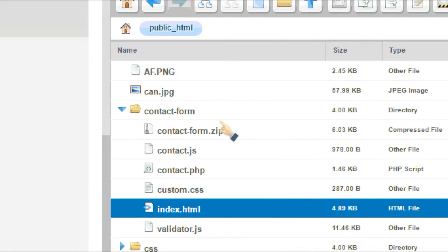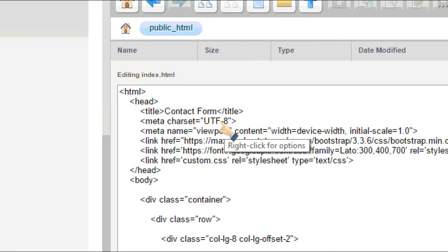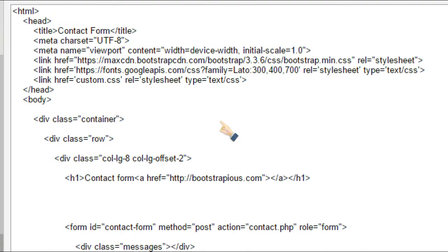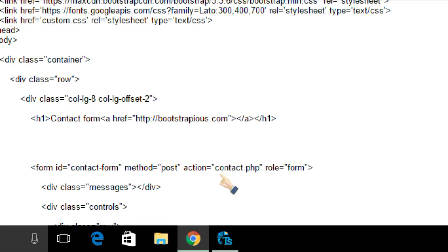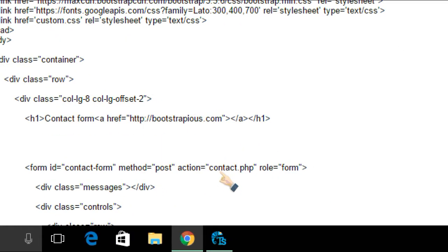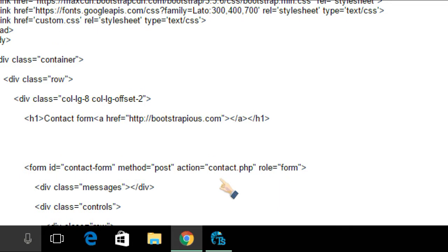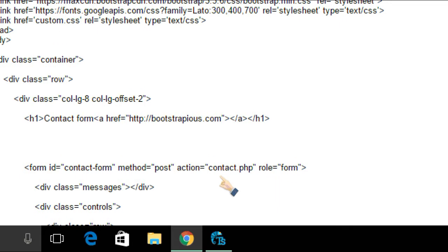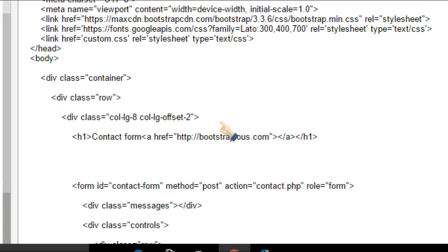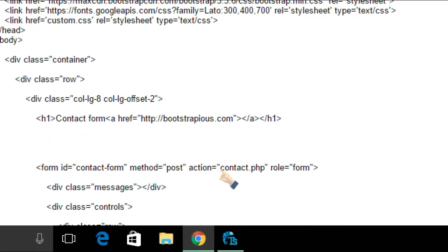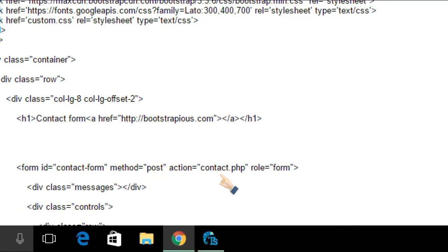So I'll show you this, right. So here, if you can see that, where it's got form ID method equals post action equals contact PHP. This is basically just an HTML document. What it's saying is that with the action is going to be taken by the contact PHP file.